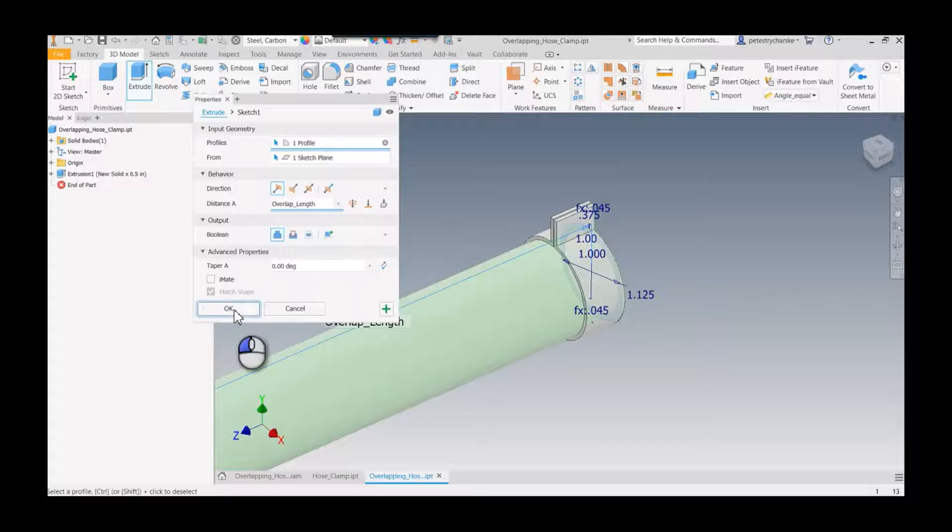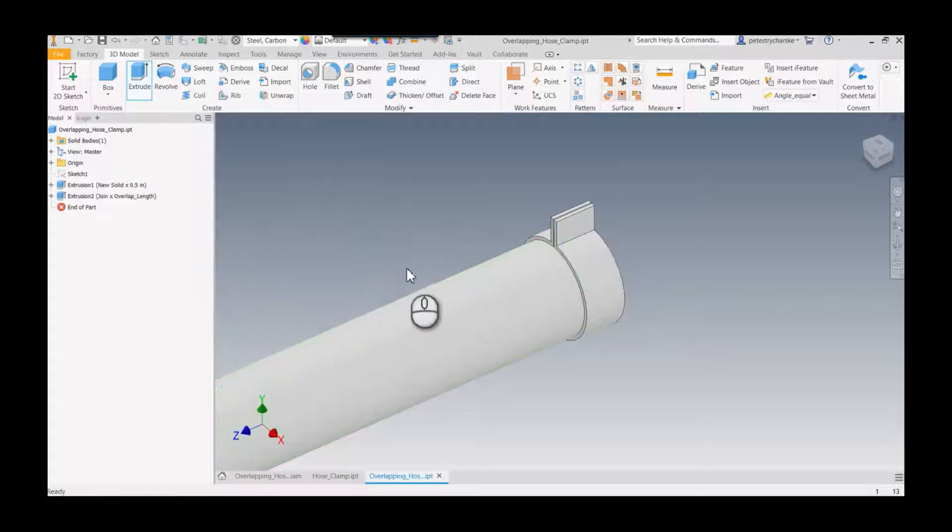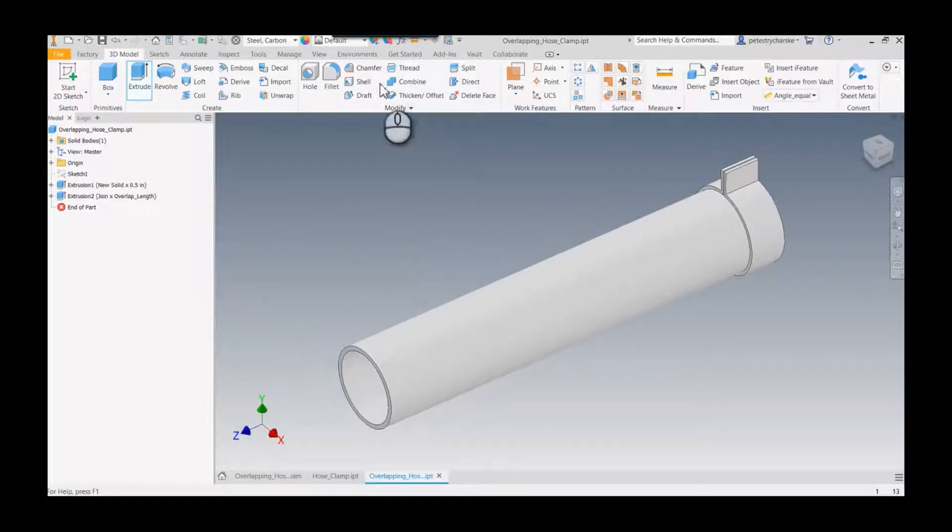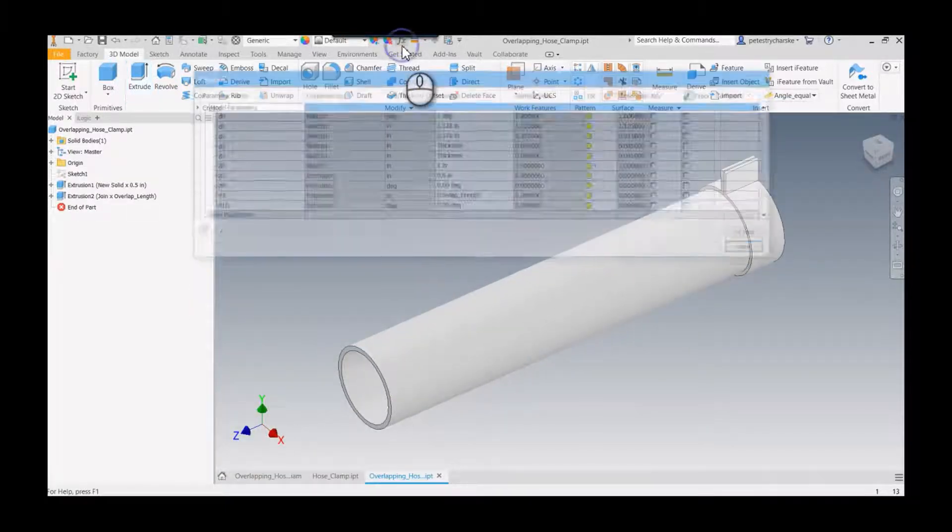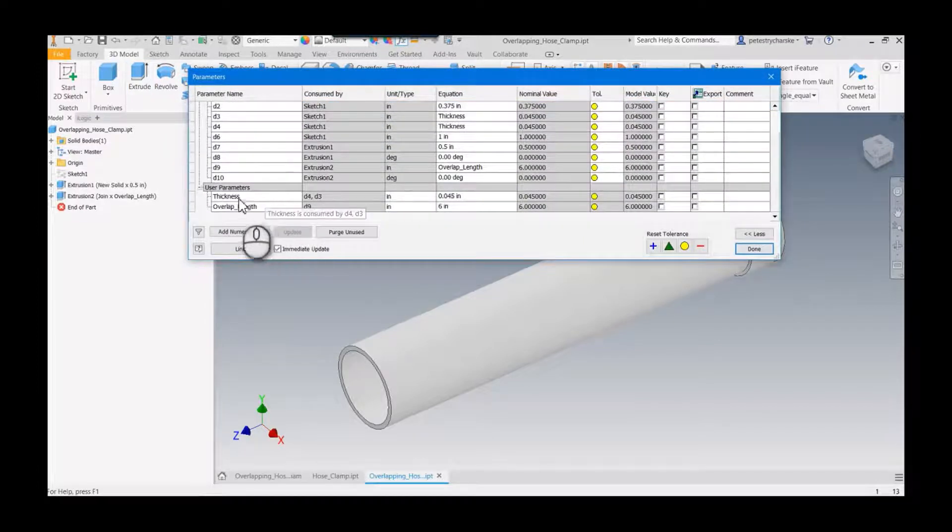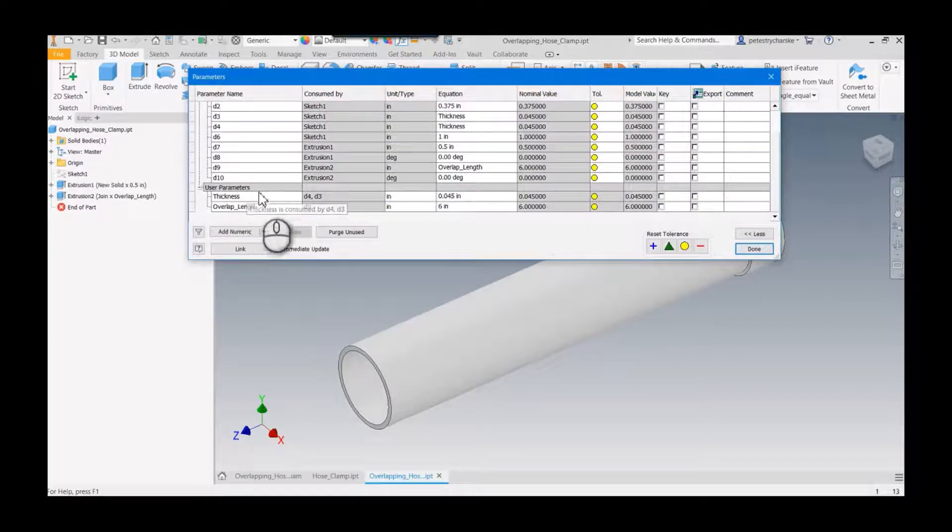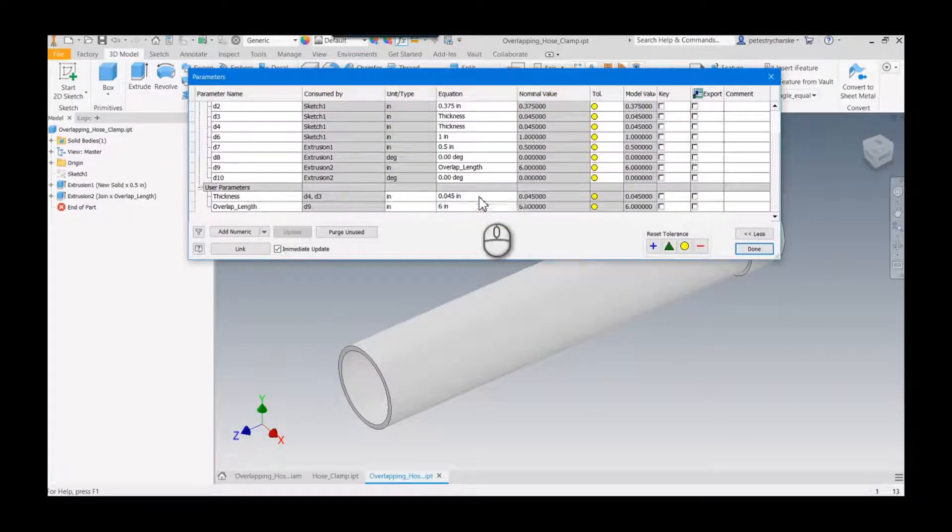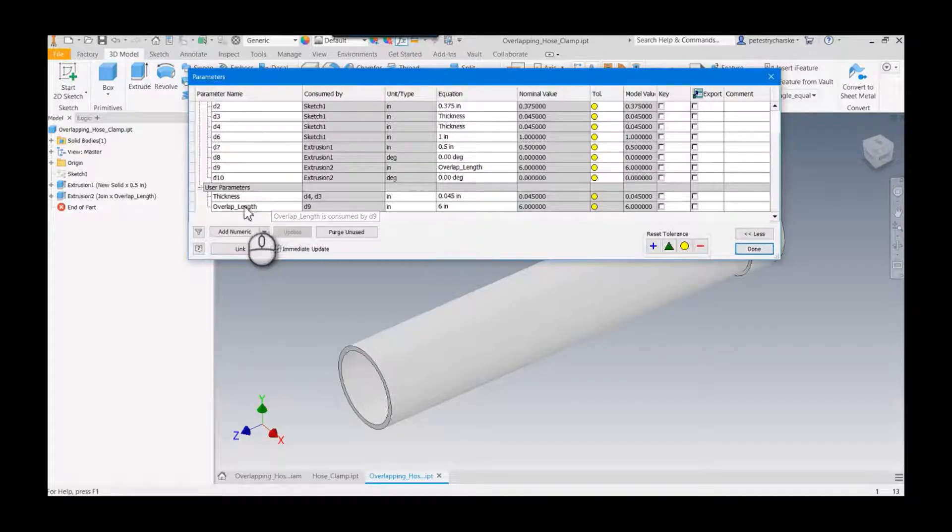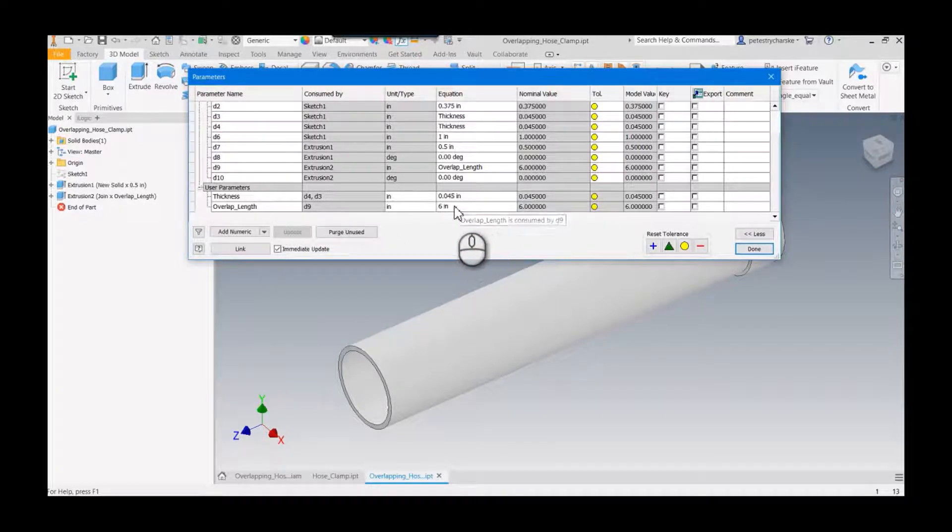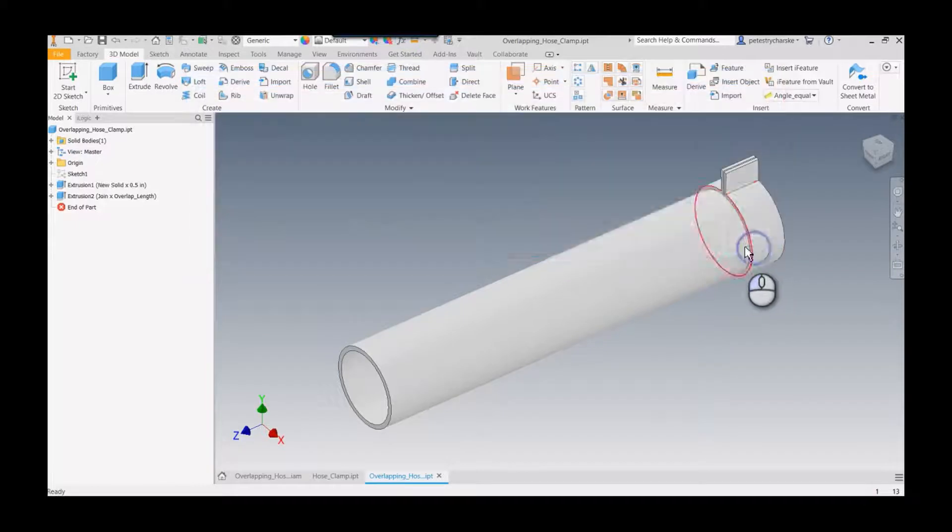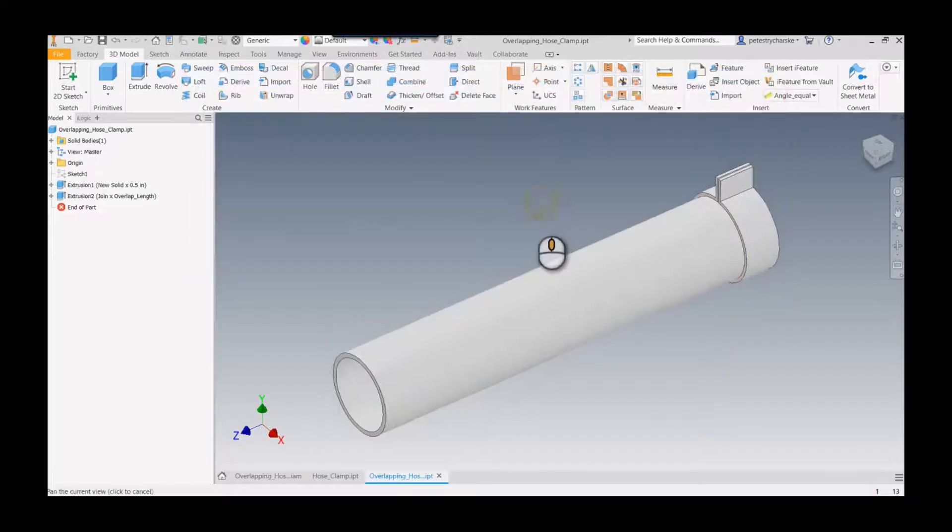I guess I'll show that to you, I probably should have showed that to you, but here's the basis for the shape. And just to show you the parameters, I created a thickness that was for the hose clamp itself and then there's your overlapping length of six inches.